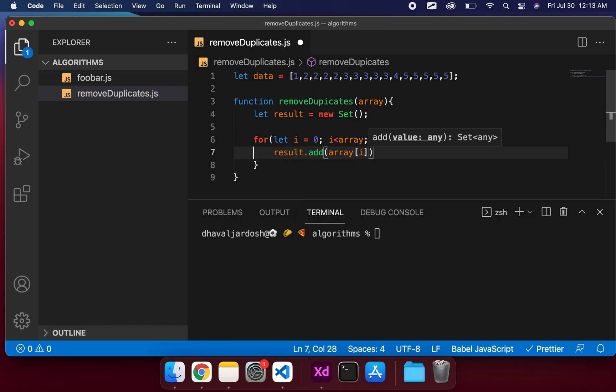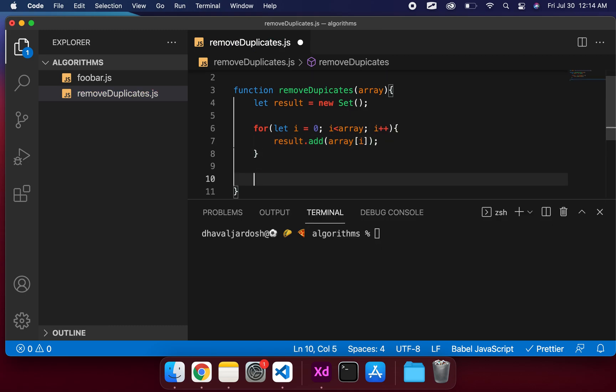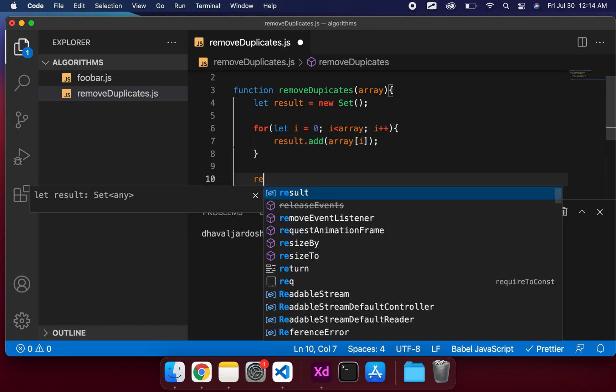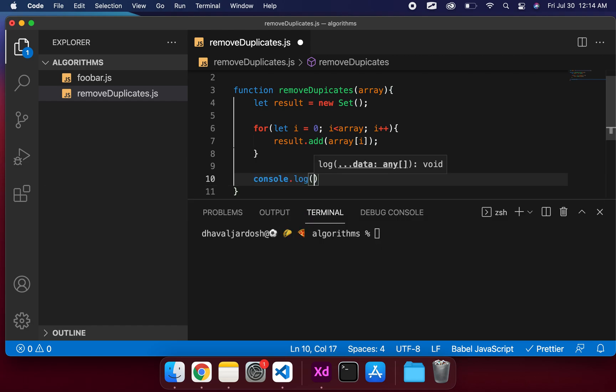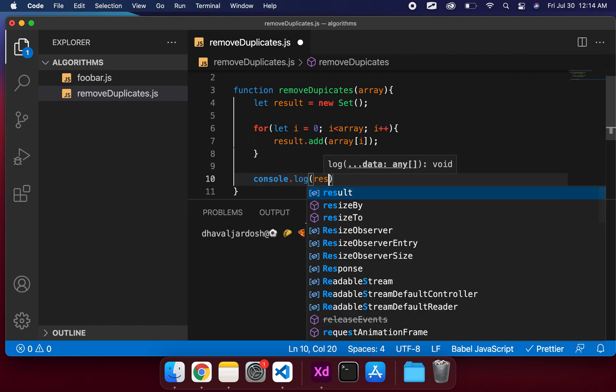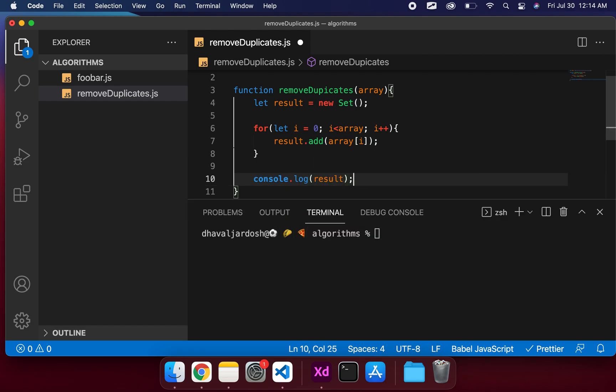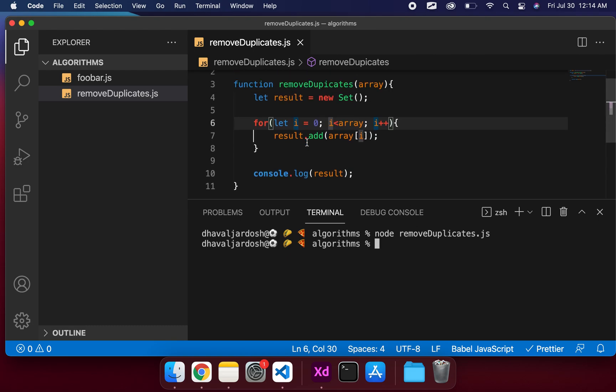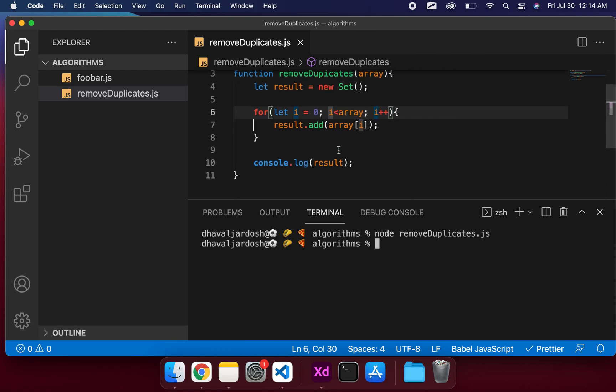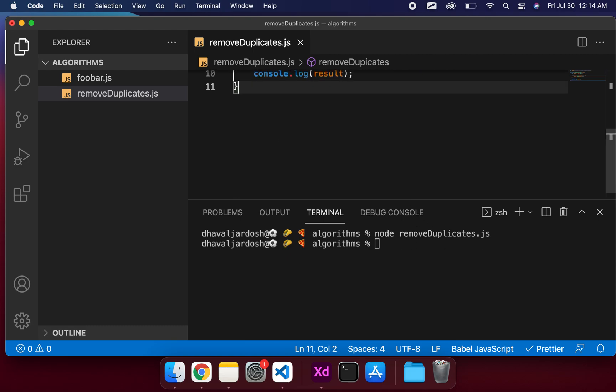That's pretty much it. Console.log result. Let's save it and see what the solution is. So node remove duplicates.